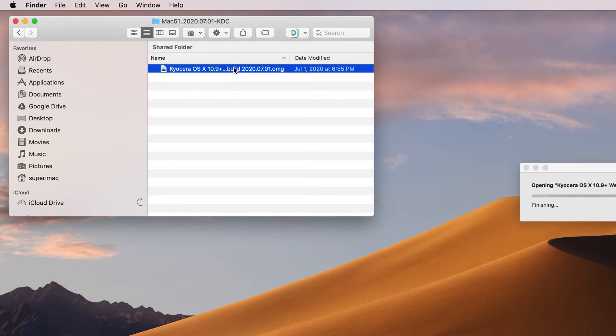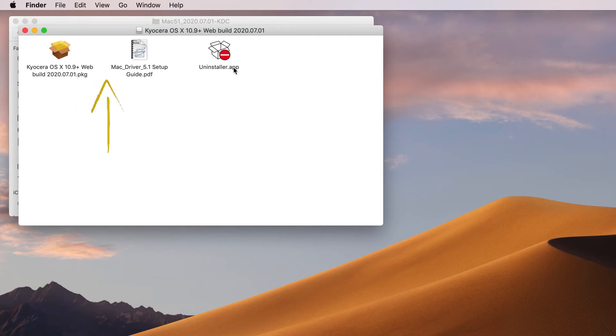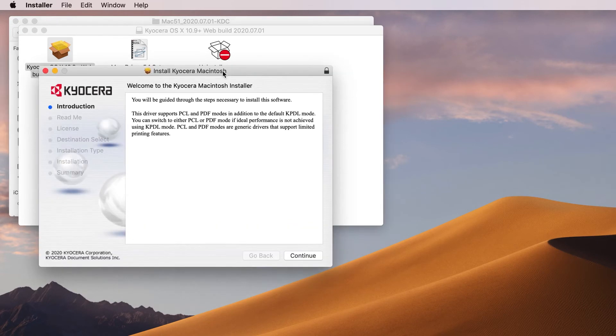The file will open up and you'll find three additional files. On the left you'll see Kyocera OS X 10.9 plus file, in the center a Mac Driver Guide, and on the right an Uninstaller app. Click on the first file.